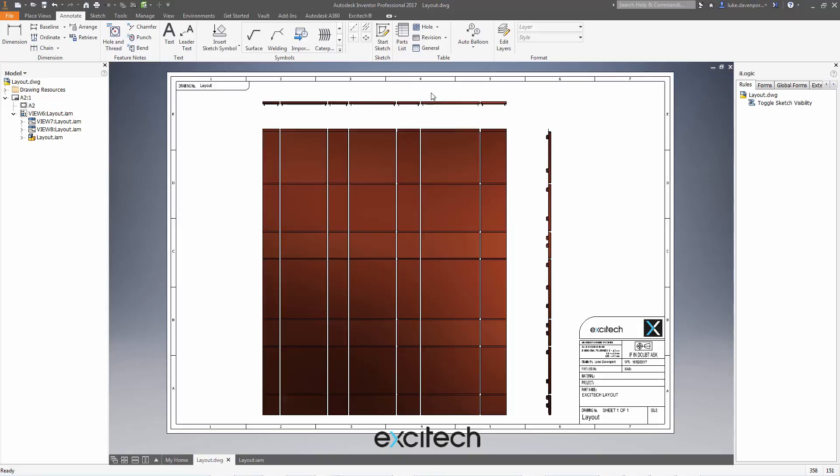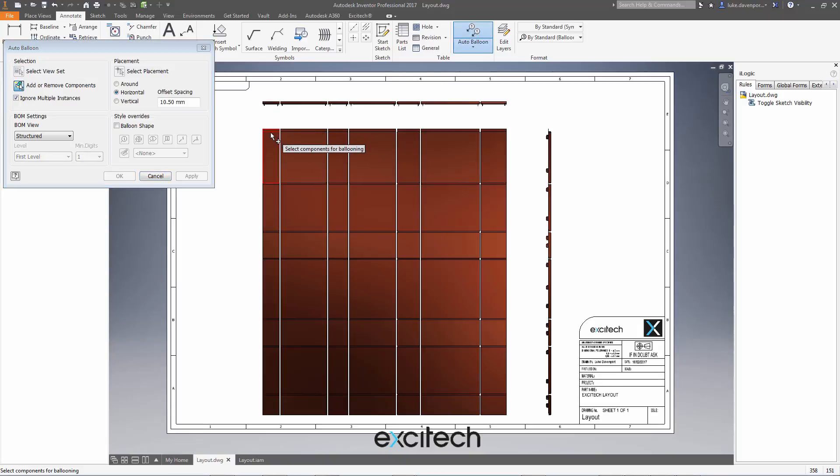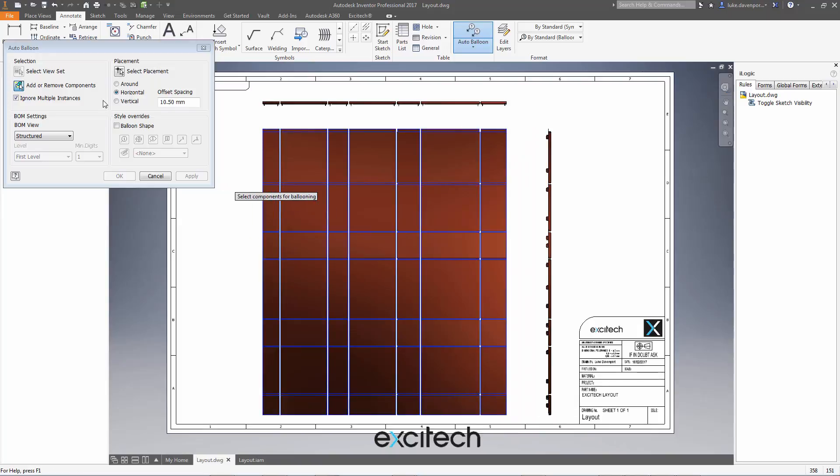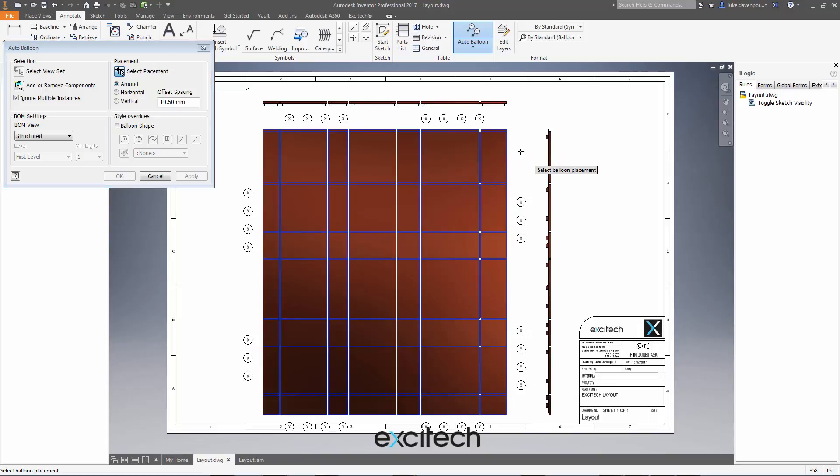We may know about the auto balloon tool. If I just show you the limitation with that and with this kind of layout, I'll just say select placement. I can place a lot of balloons in one go to identify these parts,